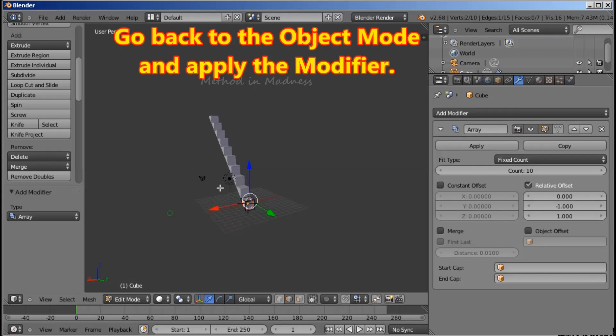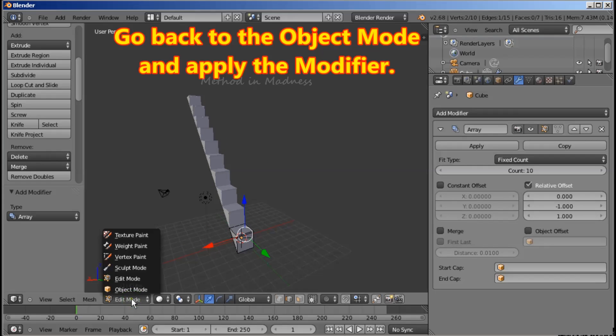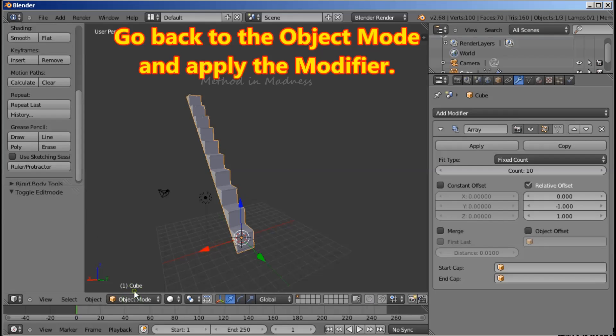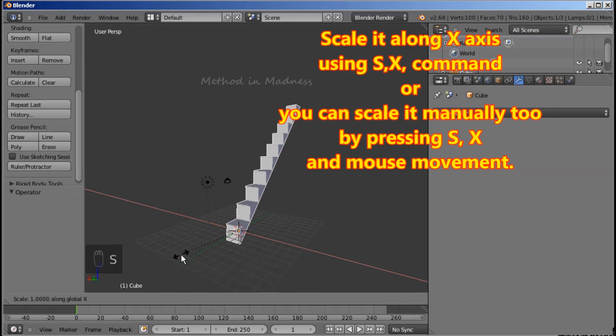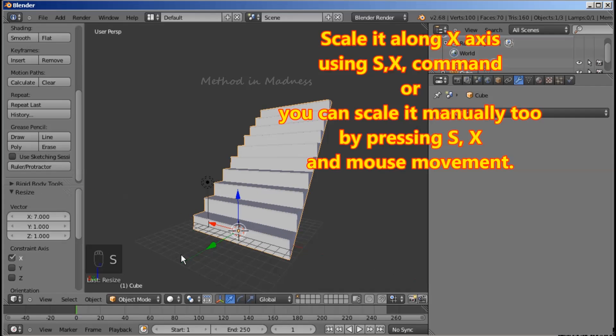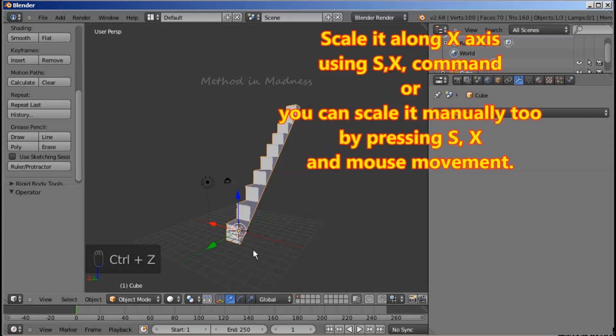Go back to the Object Mode and apply the modifier. Scale it along X-axis using SX command or you can scale it manually too by pressing SX and your mouse movement.